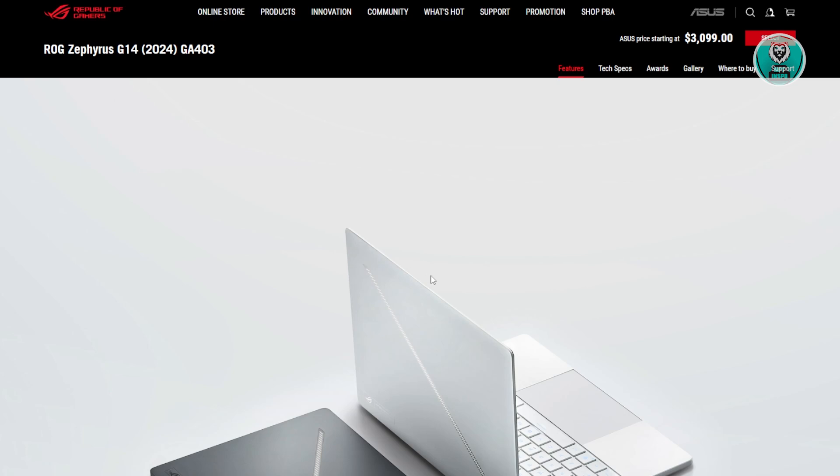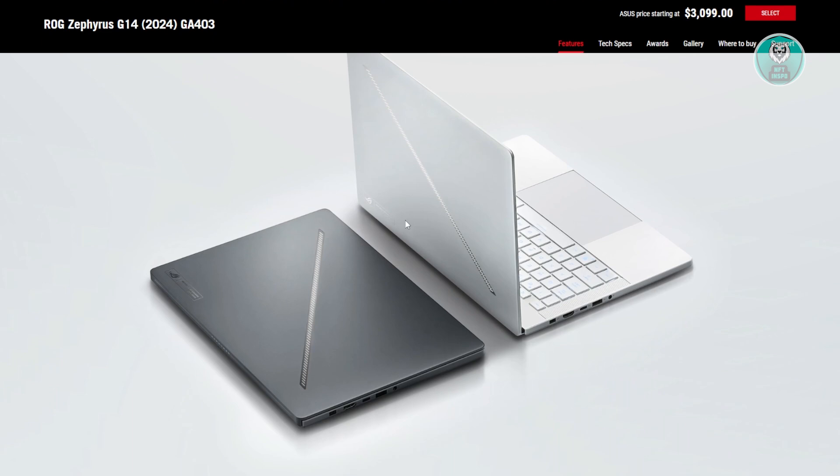If you're having problems with your ASUS ROG Zephyrus G14, there are a few things you need to know and do. First, make sure the hardware, plug, or battery is not the actual problem.